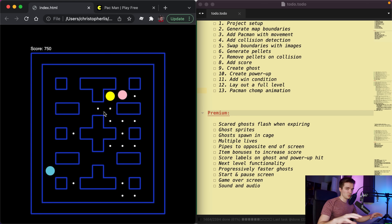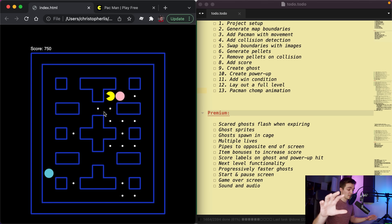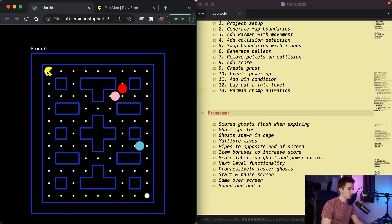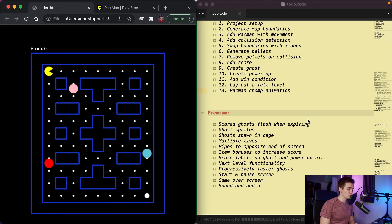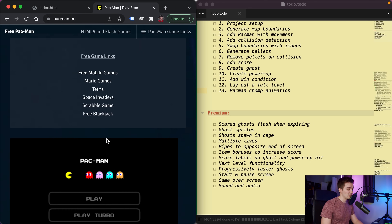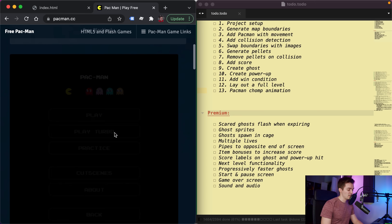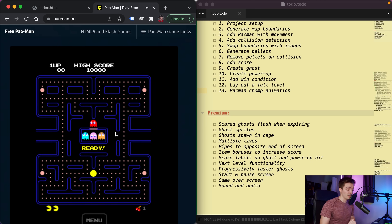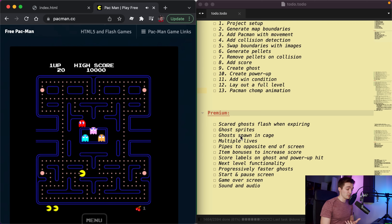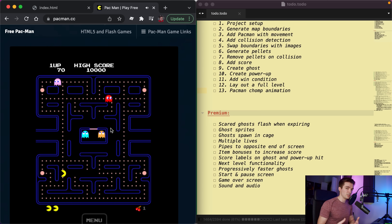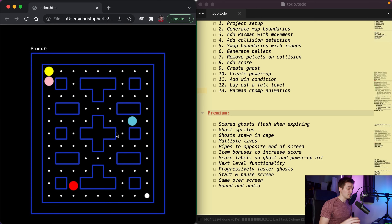We'll lay out a full level and add the famous Pac-Man chomp. There will be a premium course as well that resembles more of the actual arcade Pac-Man game, adding ghost sprites and pipes that go to opposite ends of the screen. But let's get started with this free one.